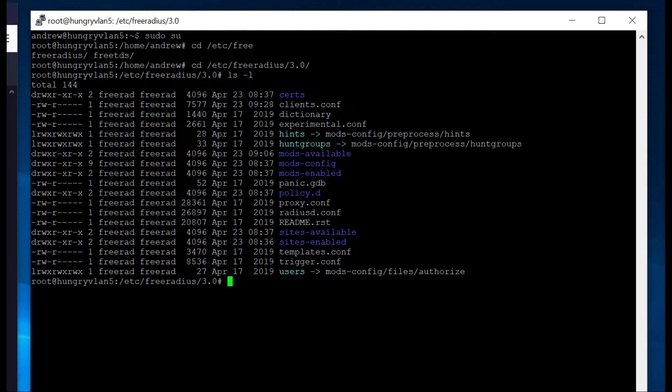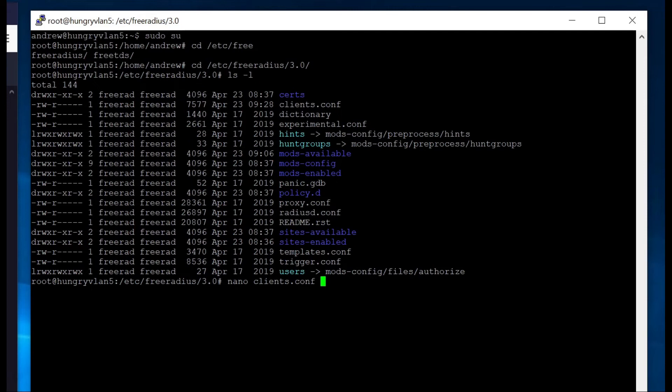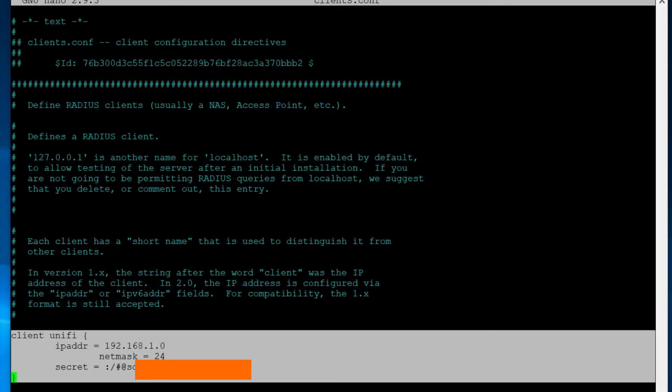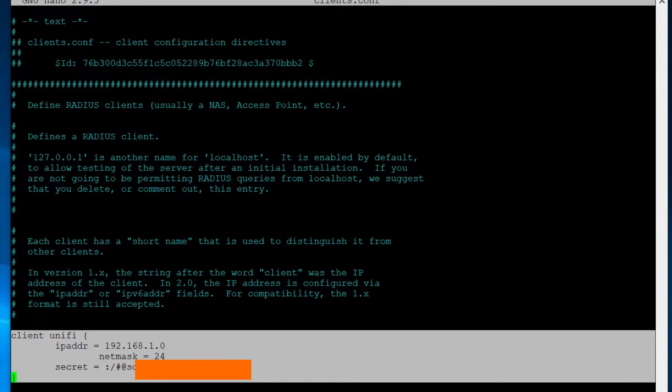So since we're escalated, we're fine. We just go nano or use whatever text editor you like. Clients. In this file, you will need to add a client definition for which will allow devices that like your access points to use this radio server for authentication.